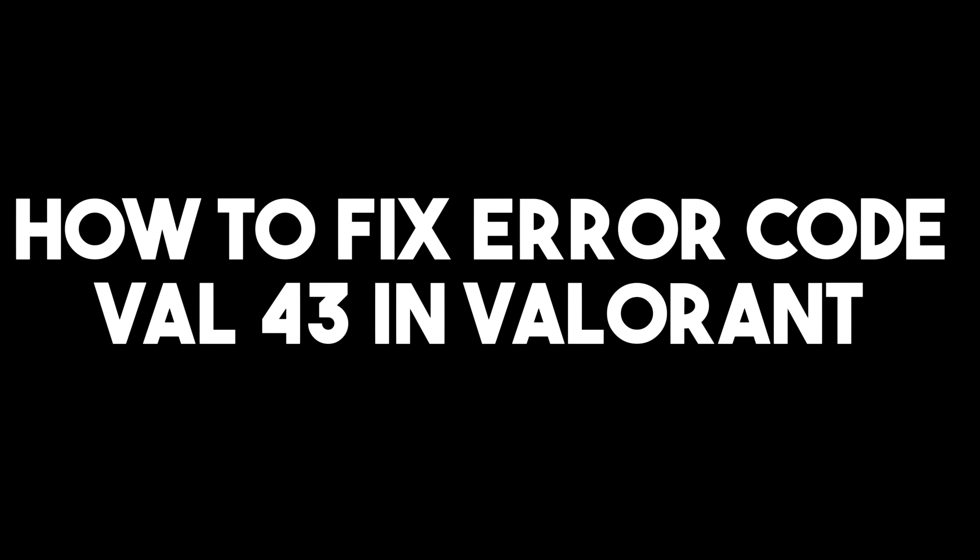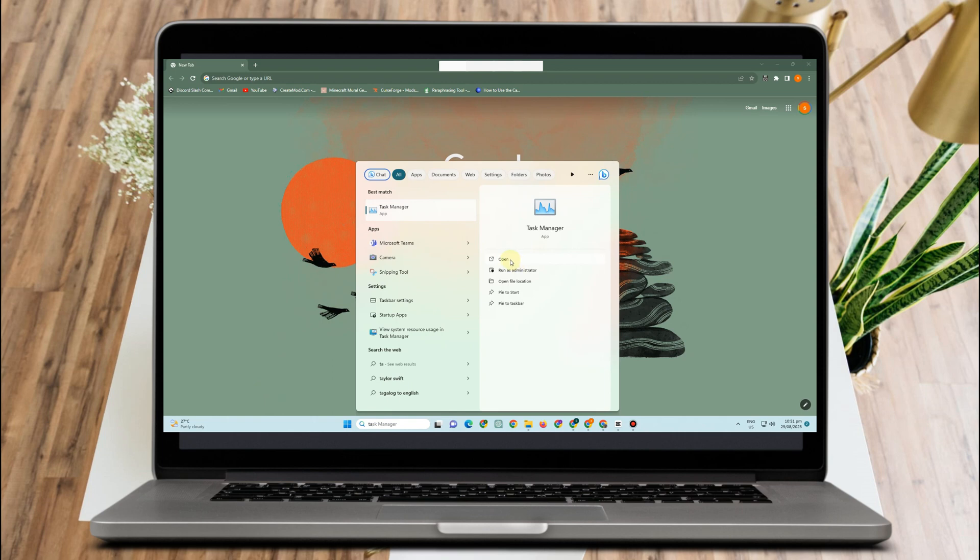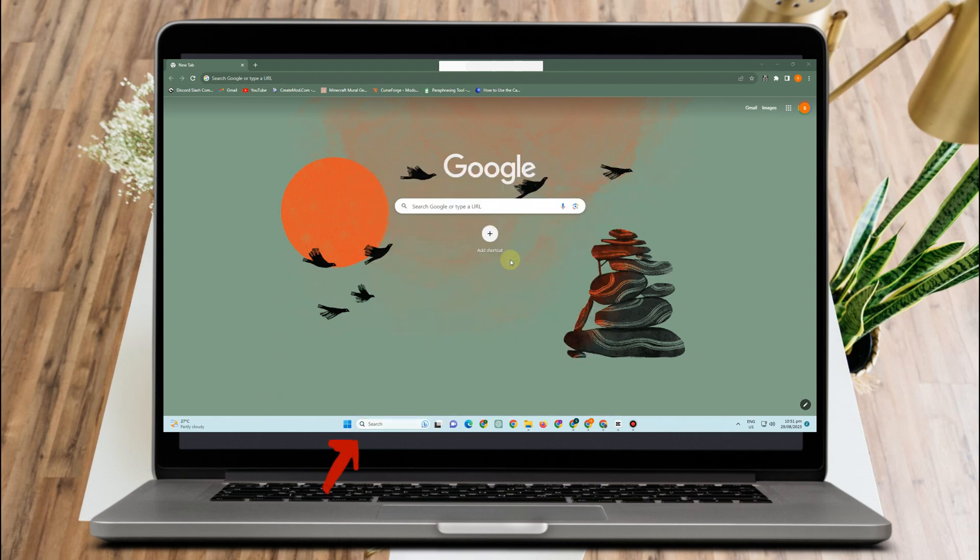How to fix error code VAL43 in Valorant. This is a very easy and quick tutorial.